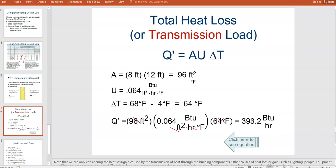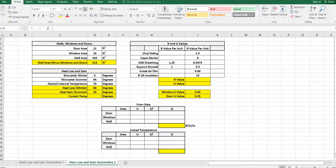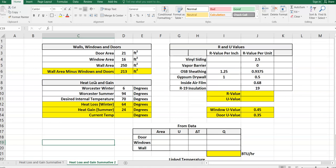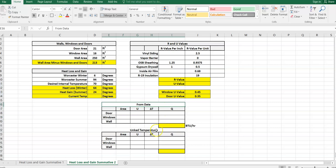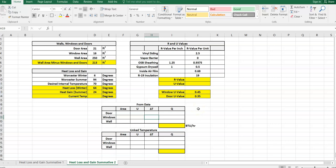With that overview of the math, you'll notice I have created a spreadsheet. If you want to hit pause and go into Excel or Google Sheets, go ahead and create this spreadsheet. Notice at the bottom I have something called 'from data' and another thing called 'linked temperature' — we'll get into what that means later in the video. In the top left corner, we have a door area, a window area, and a wall area.